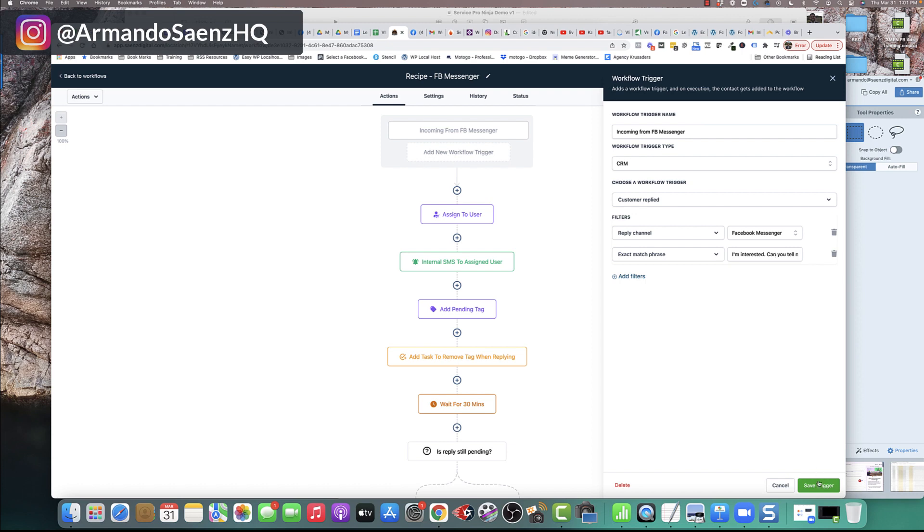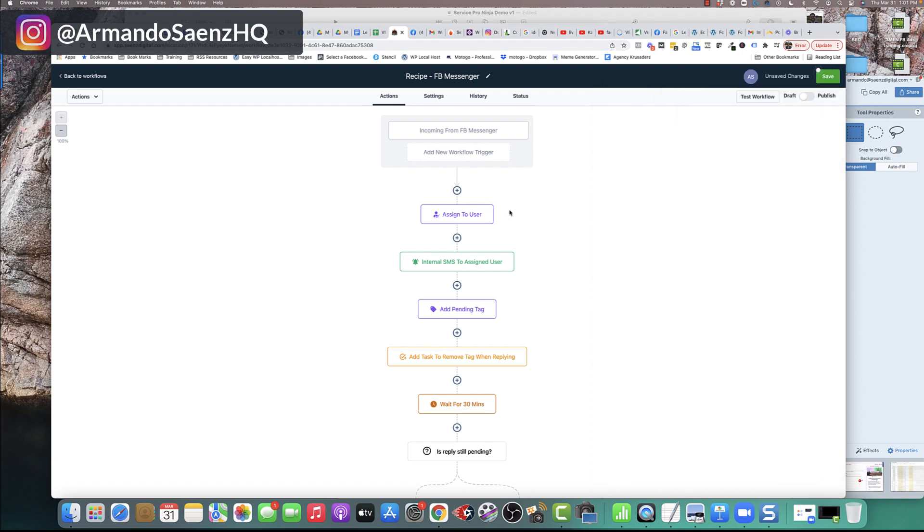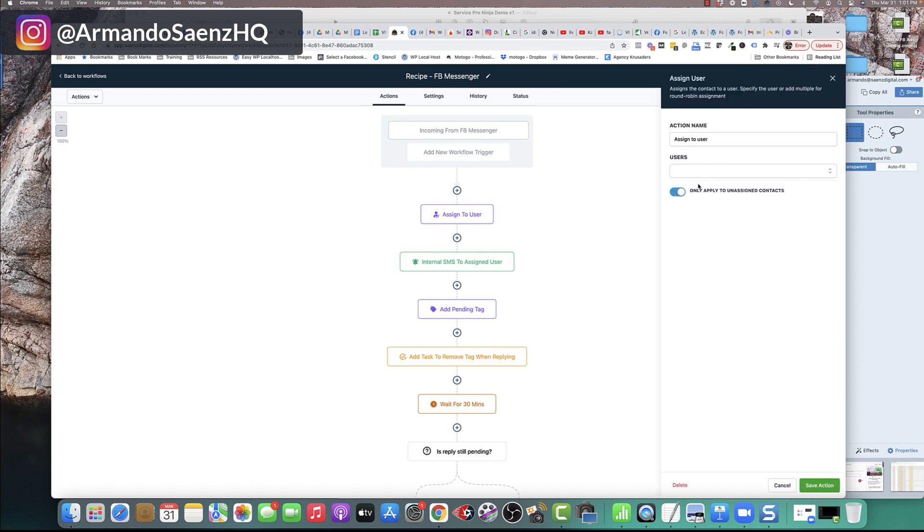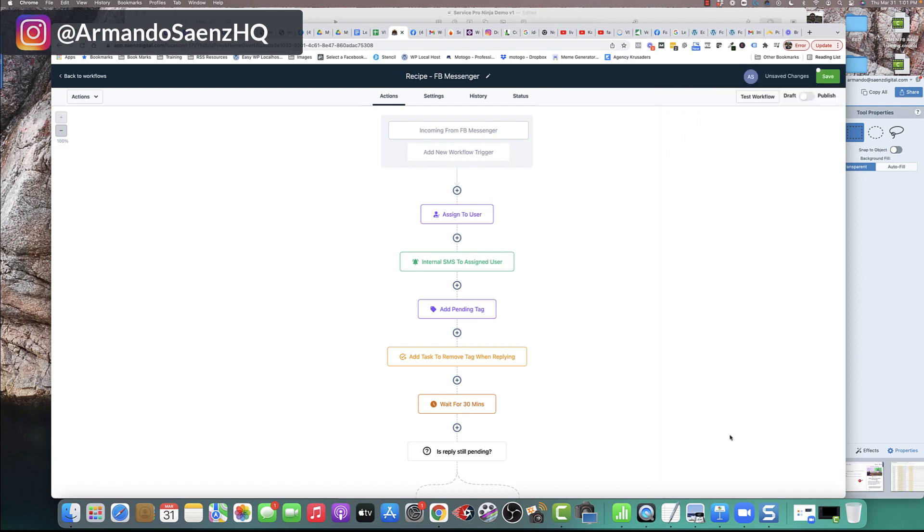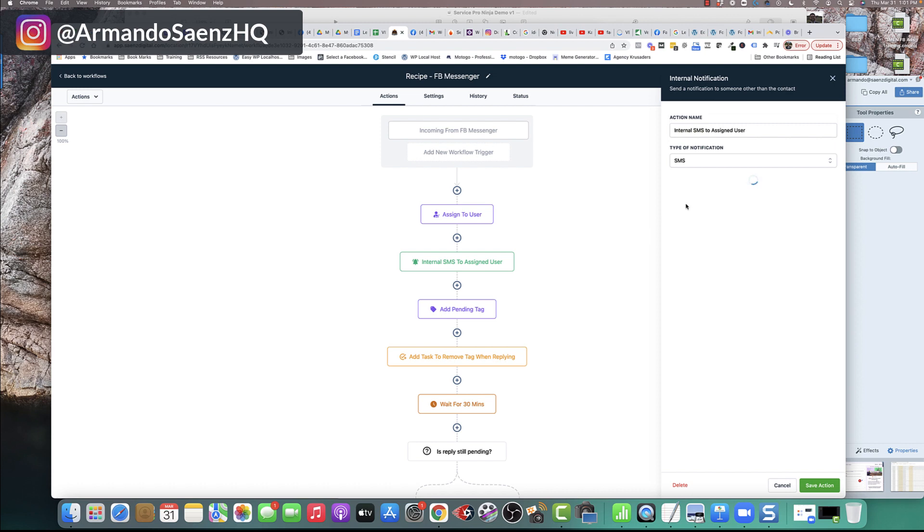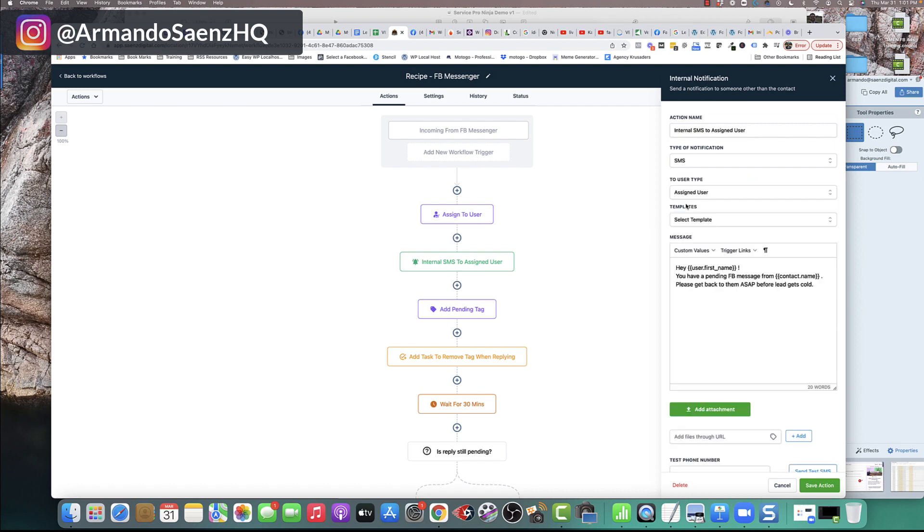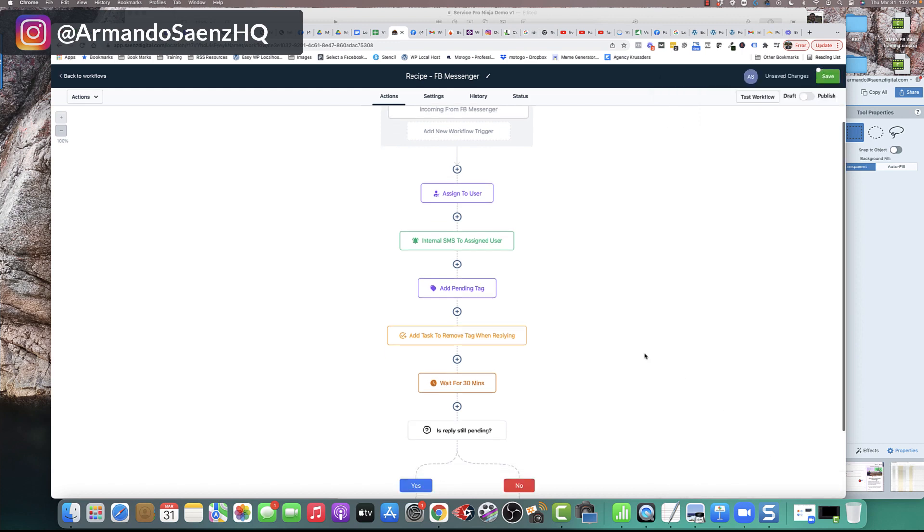The next thing that it's going to do, it's going to let you know that you have a new lead on Facebook. It's going to actually send an internal notification to you via SMS, via text message saying, hey, you know, Bill, you have a pending Facebook message with this contact. Here's the information. A lead came in.